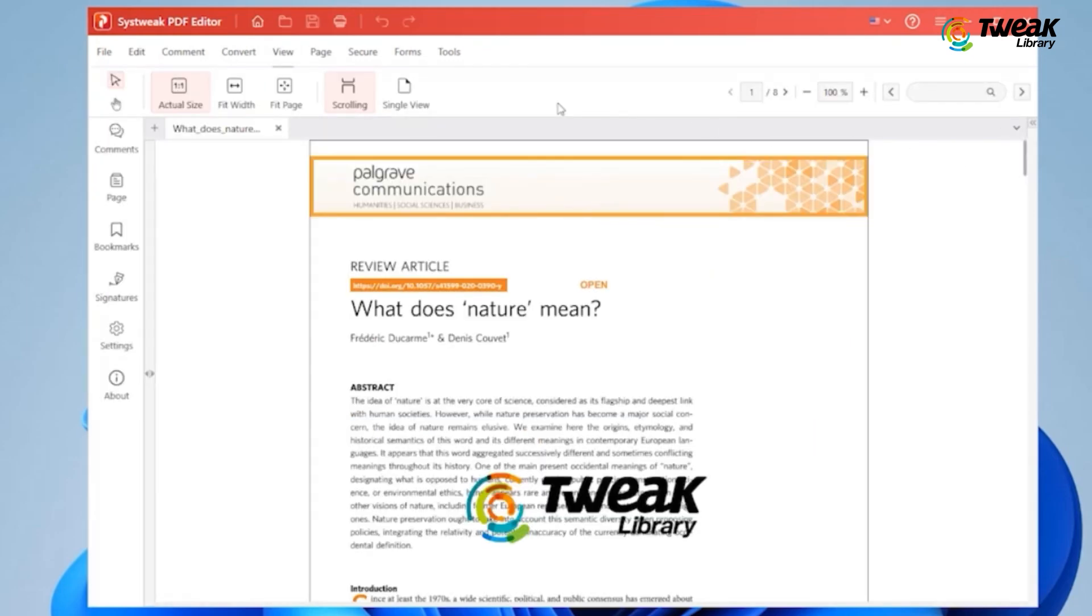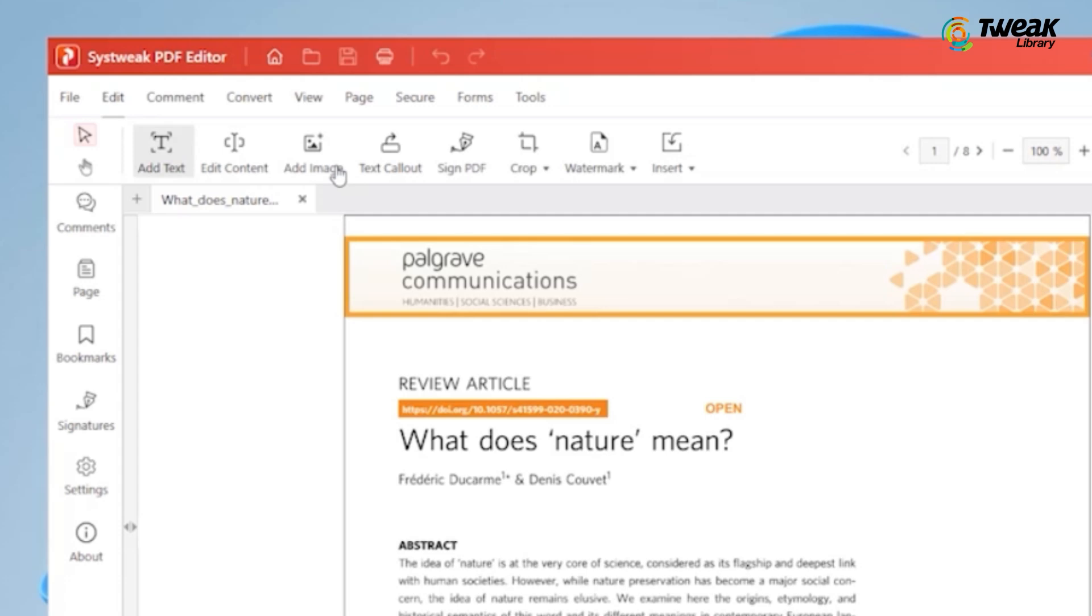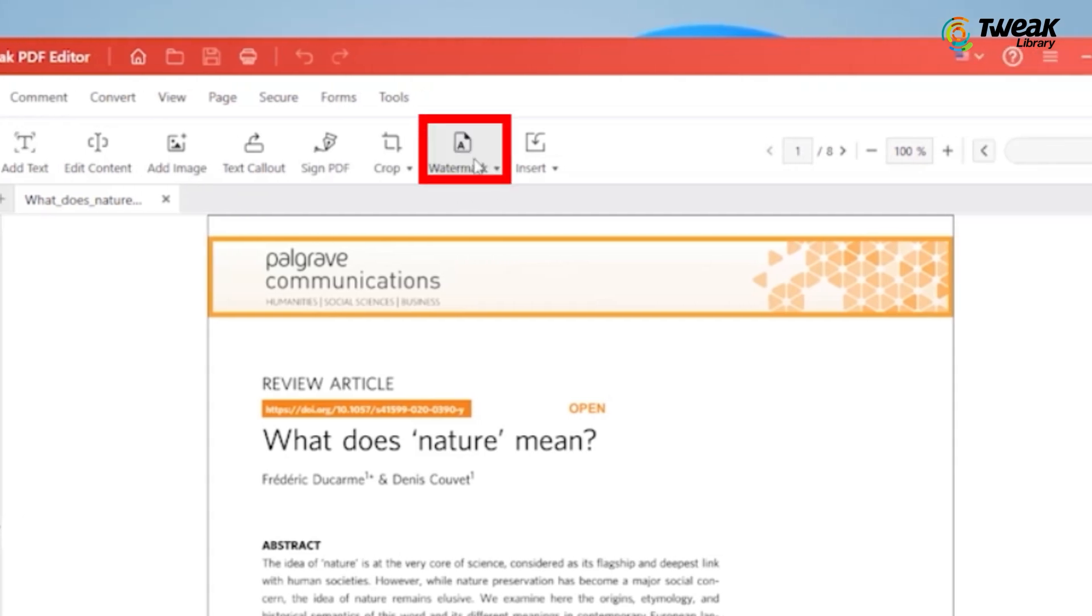Now on the toolbar, click on the edit tab. Once you are in the edit section, locate and click the watermark option in the menu.